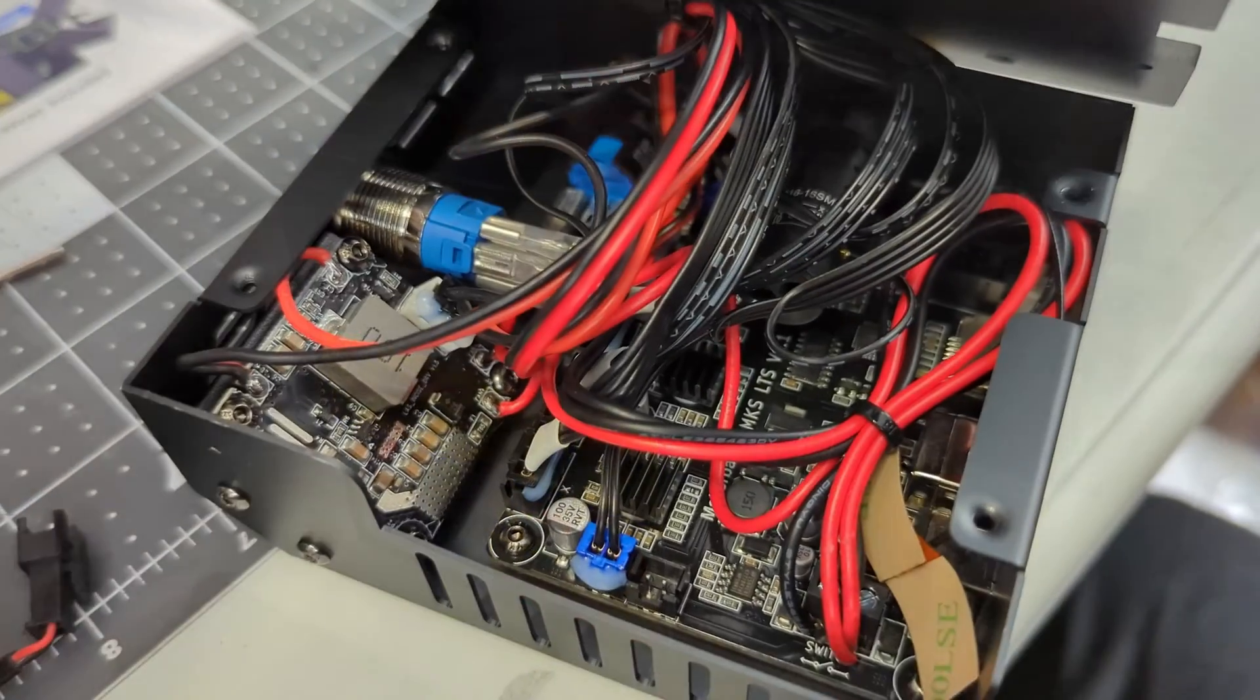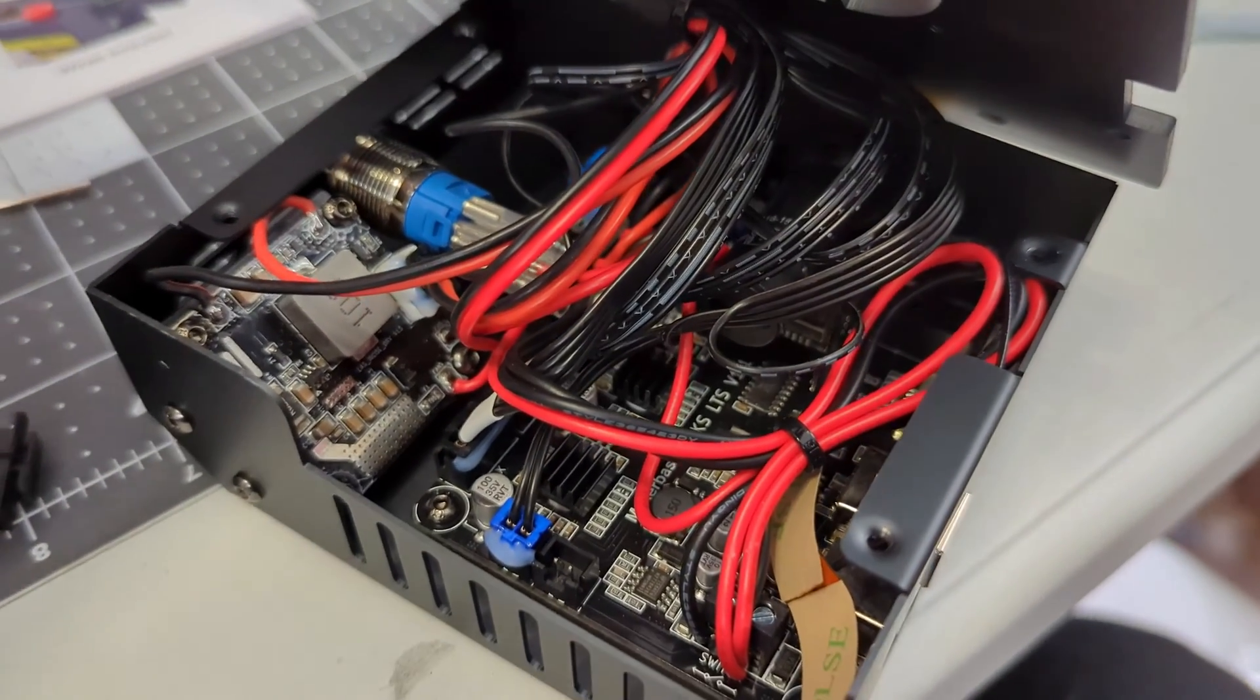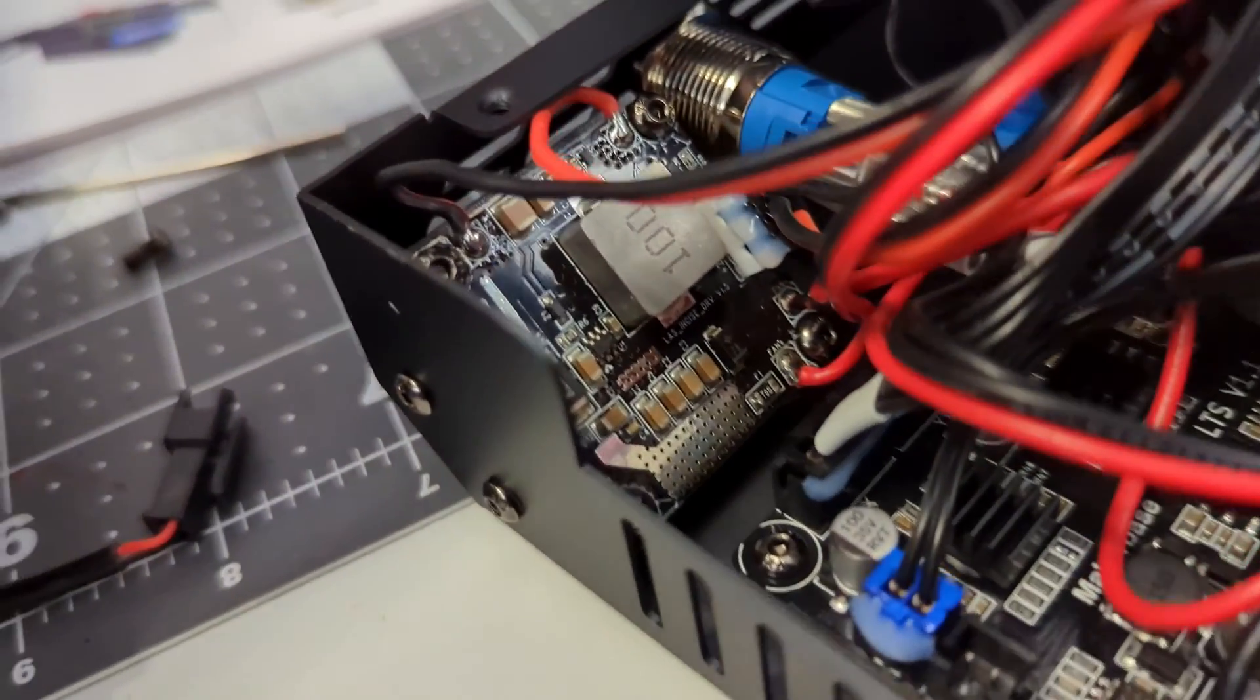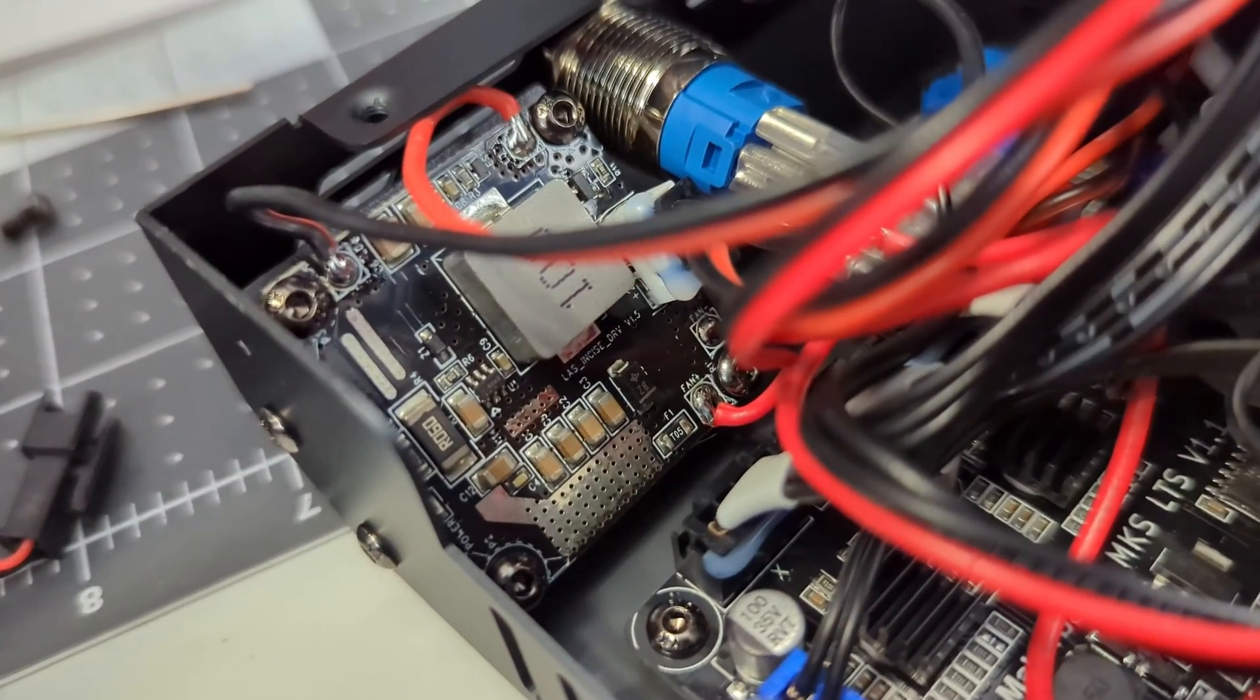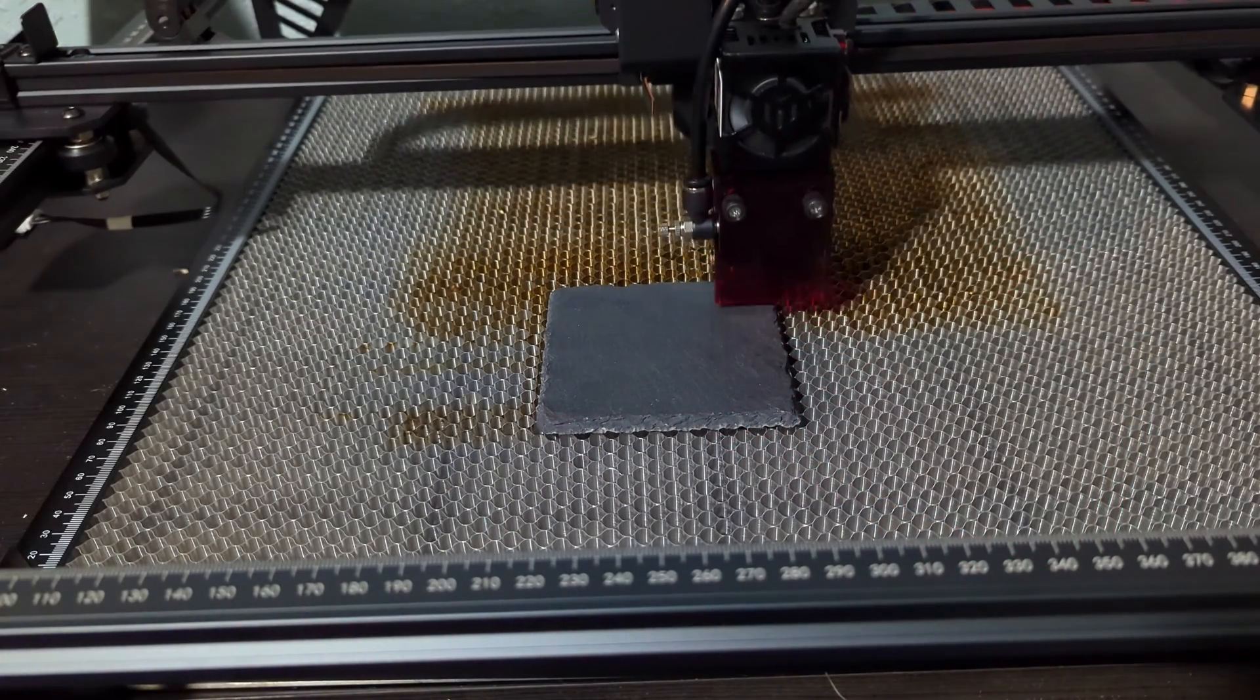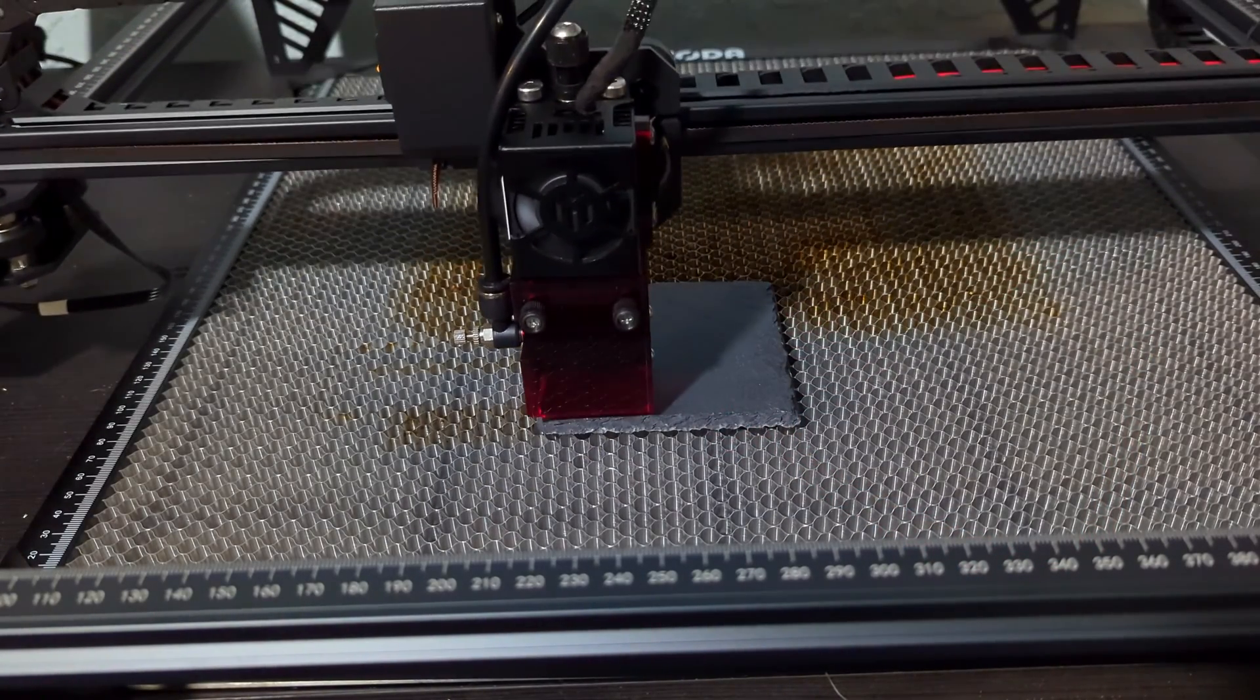The brains of the laser is a MakerBase MKS LTS version 1.1 control board, which I actually cannot find the specifics of. The integrated stepper drivers are very quiet however, making movement nearly silent.